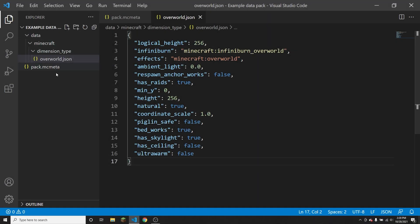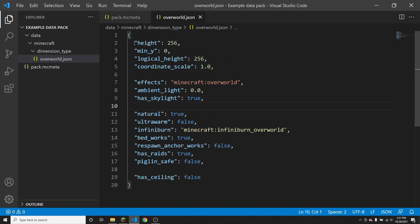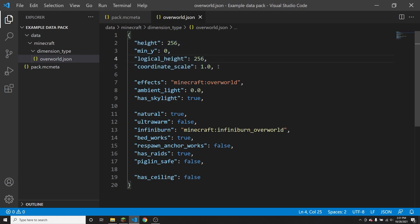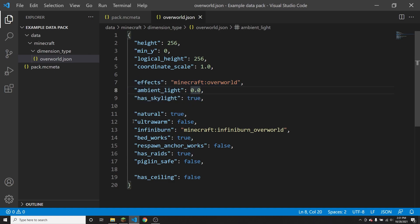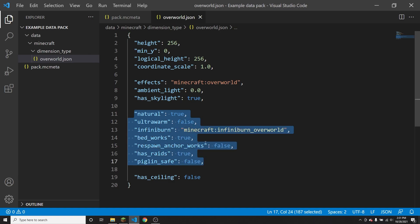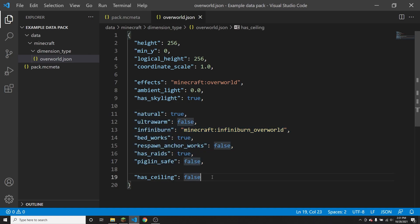For this tutorial I'm going to be using the overworld dimension type as an example, but of course this works for any kind of dimension type. I want to do a little bit of reorganizing in this file first, because it doesn't really matter which order the things in this file are. I've reordered the file. Basically, everything related to how blocks and coordinates in the world work is in one section, everything related to effects and how the dimension looks is in another section, everything that has to do with game mechanics is in another section, and then has_ceiling, which didn't really fit into any of those sections.